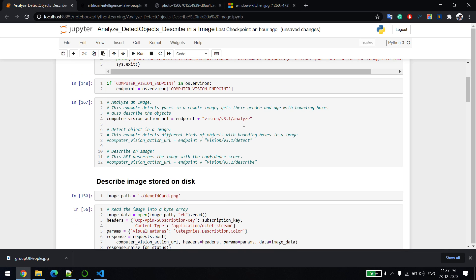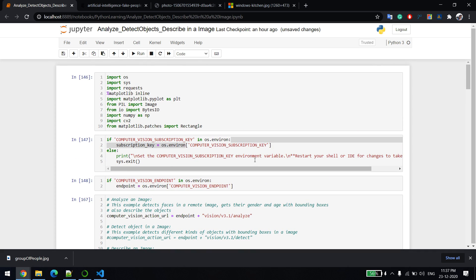To summarize, in this video we discussed the analyze, detect, and describe APIs from the Computer Vision API. Thanks very much!